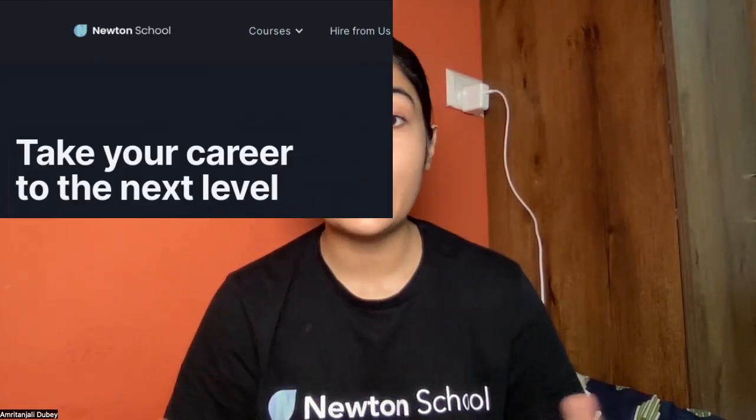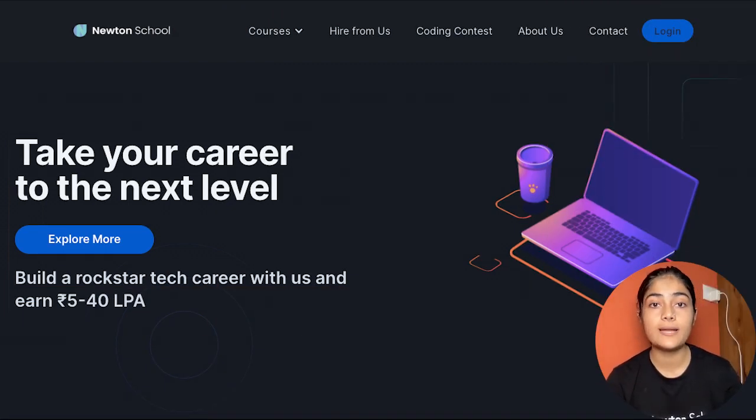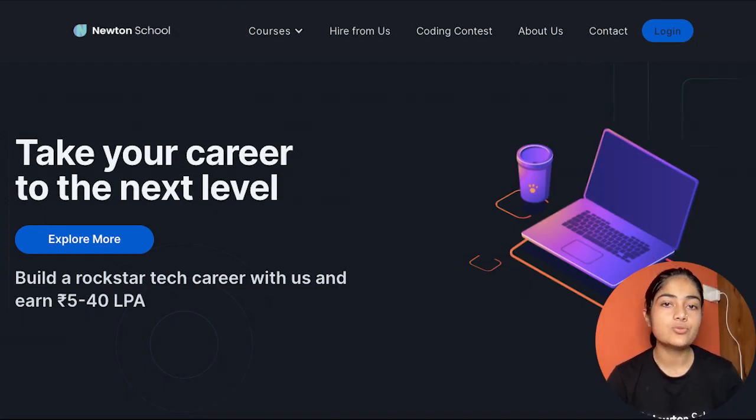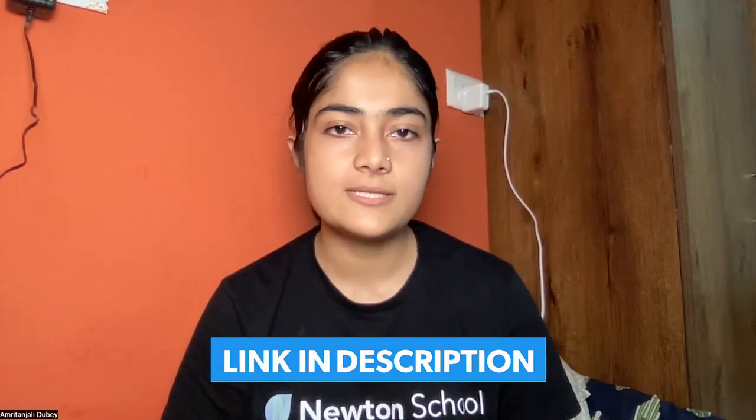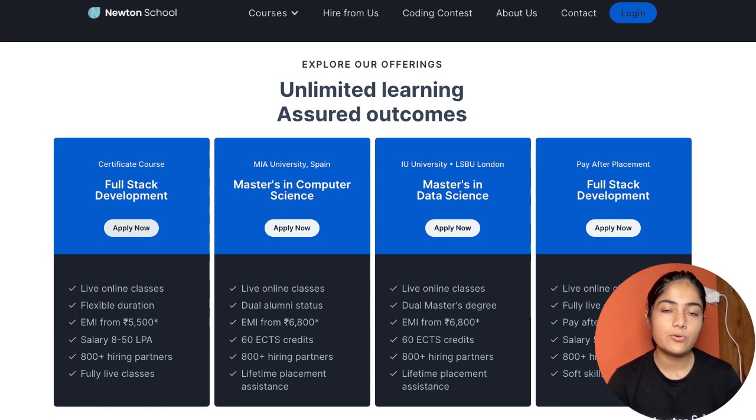This channel is brought to you by Newton School, a platform that helps you get into the software industry. A new batch is starting soon. The registration link is in the description — click on it and you can join the new batch of Newton School.